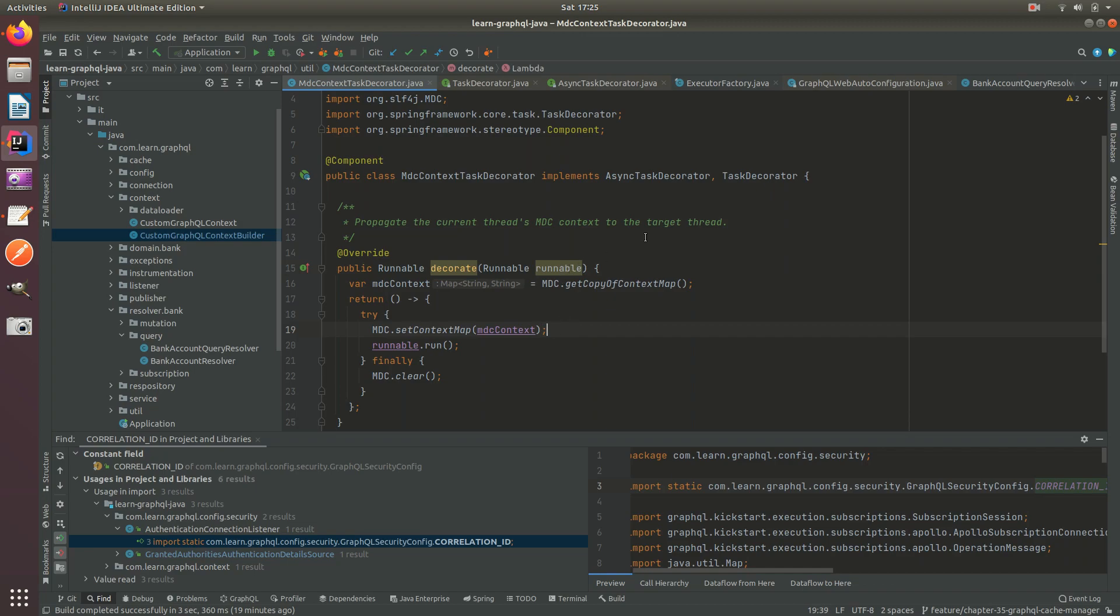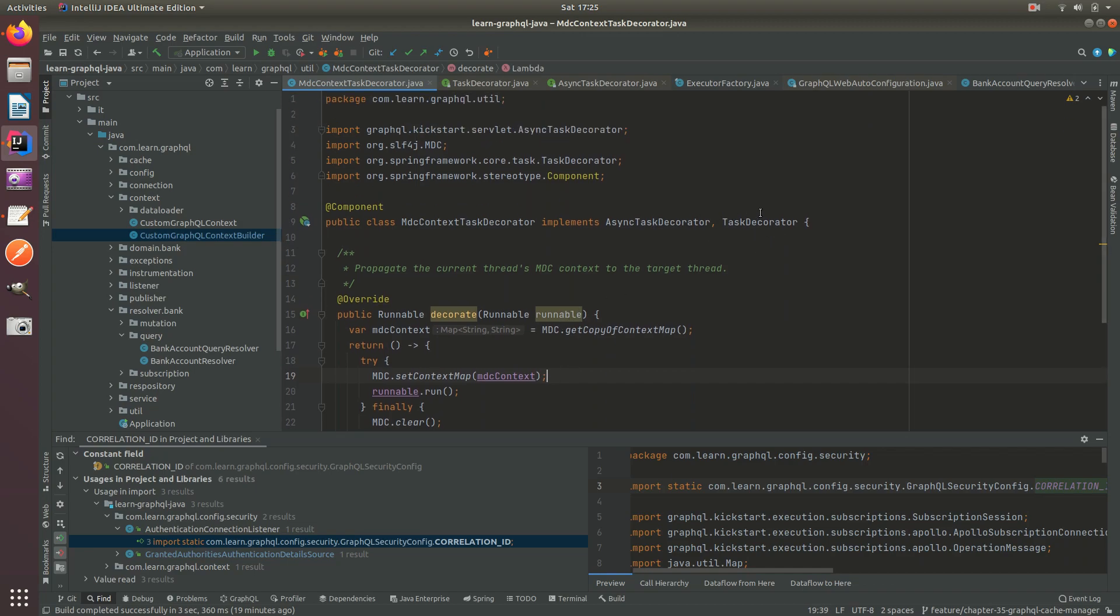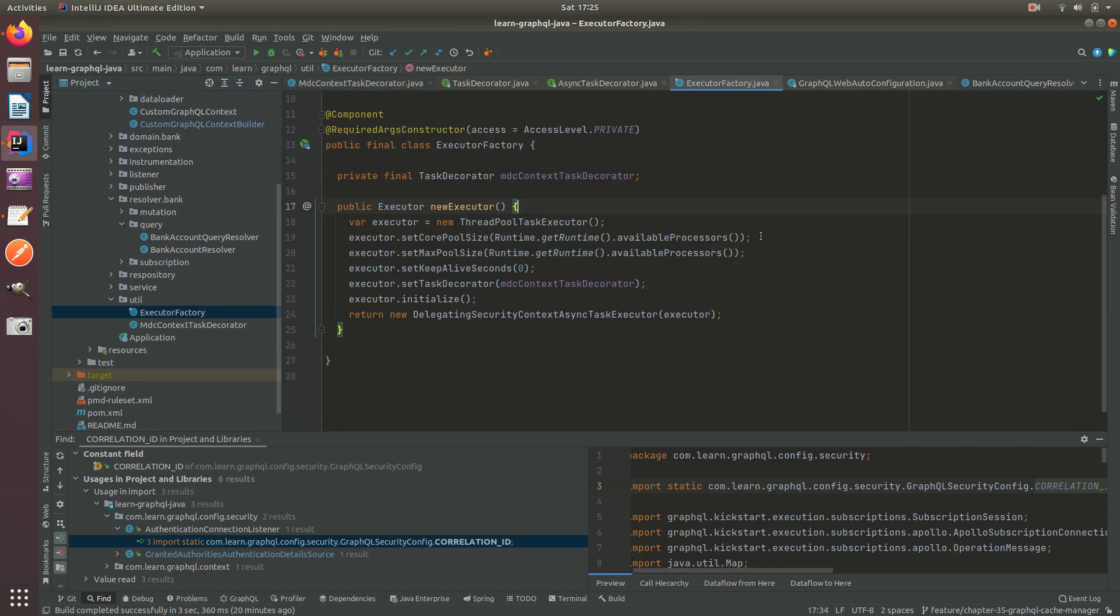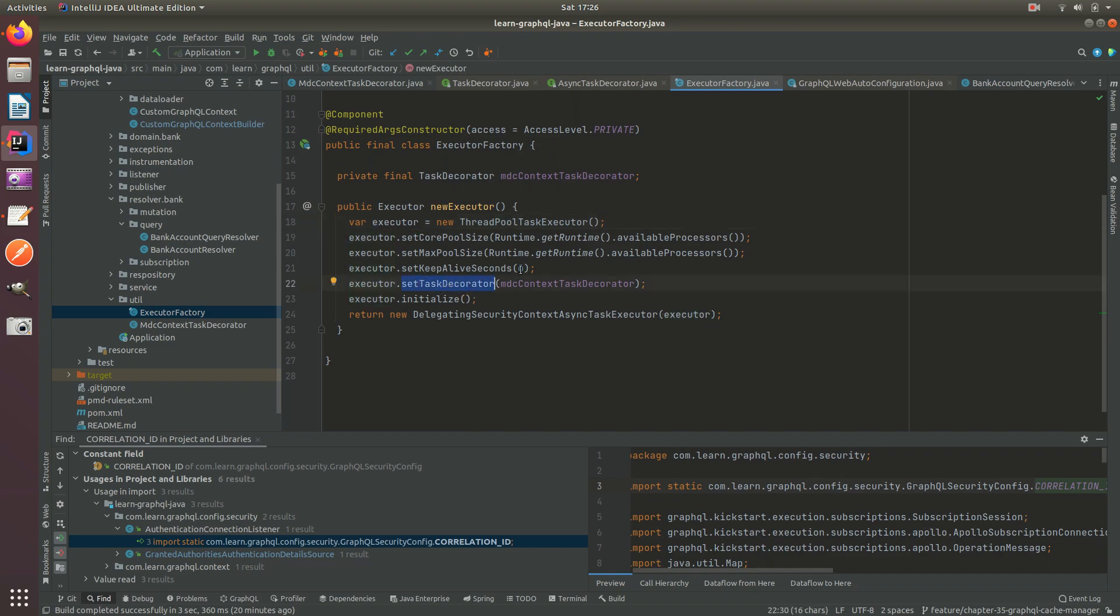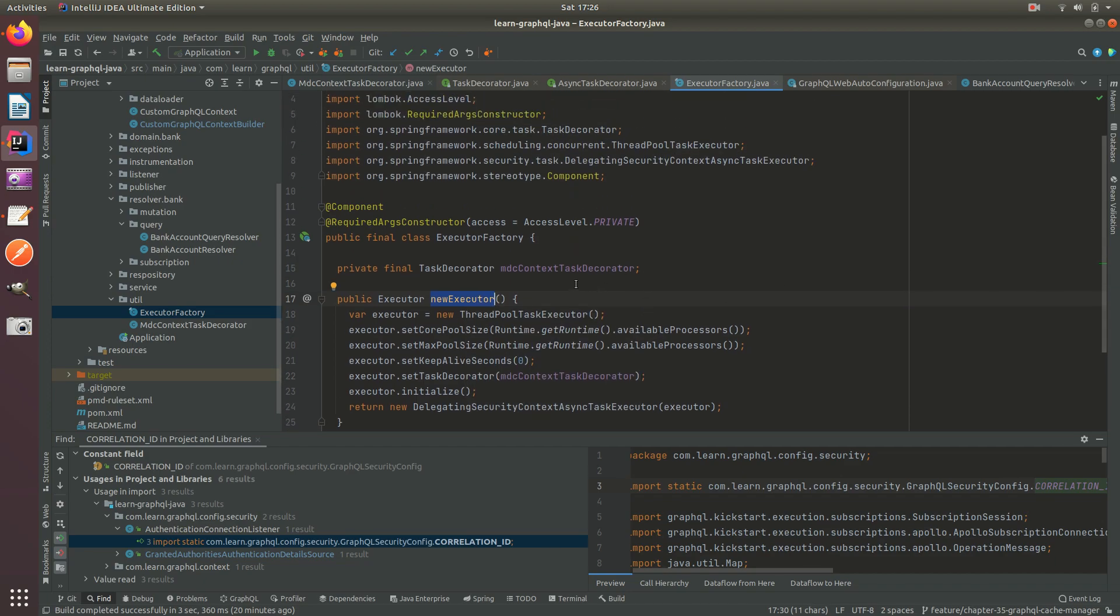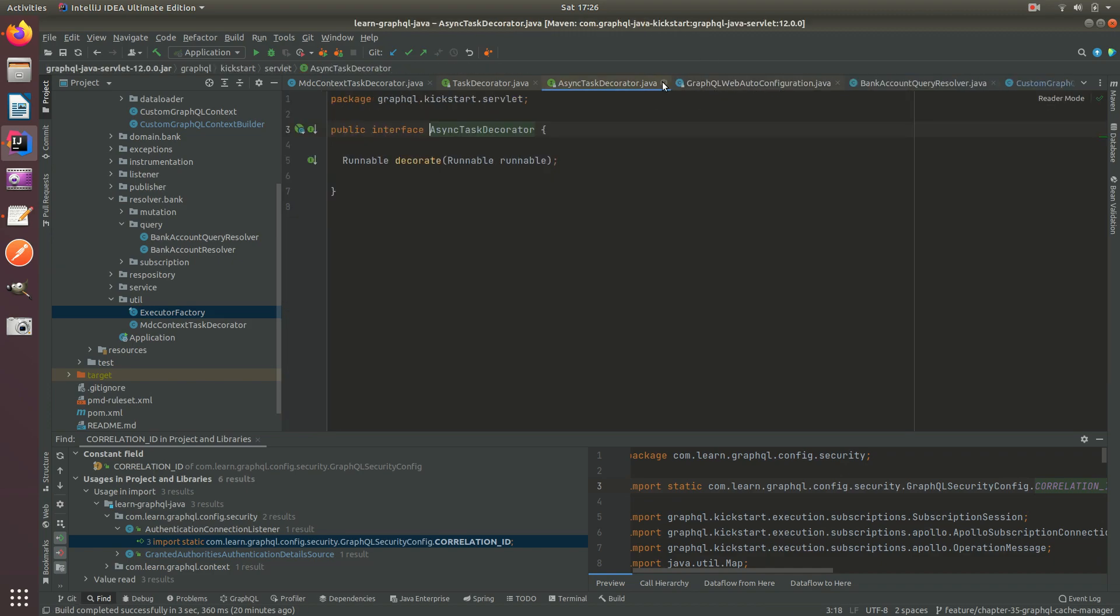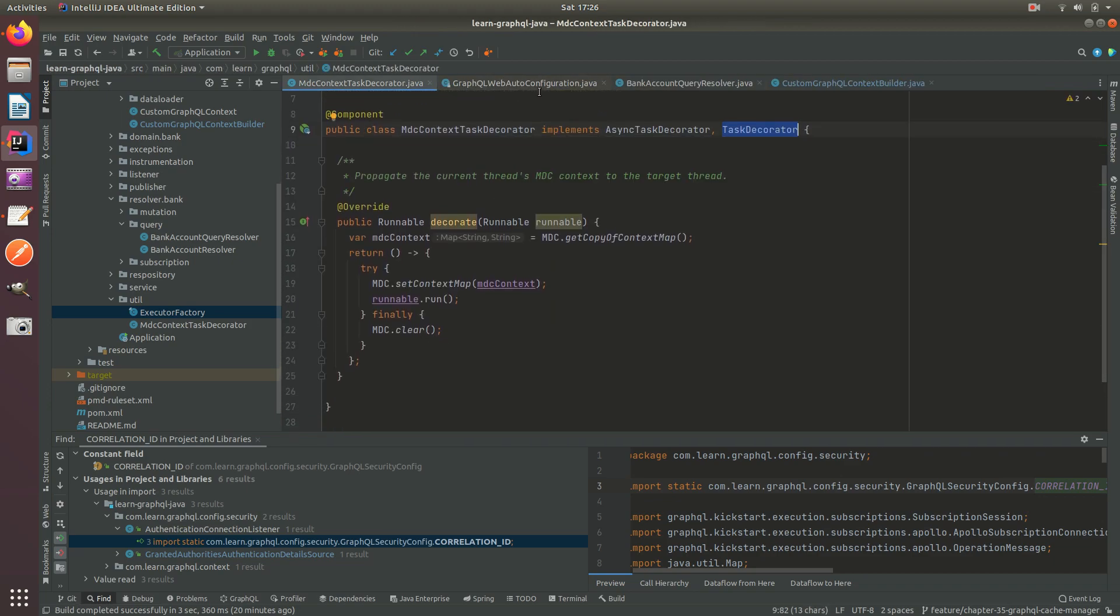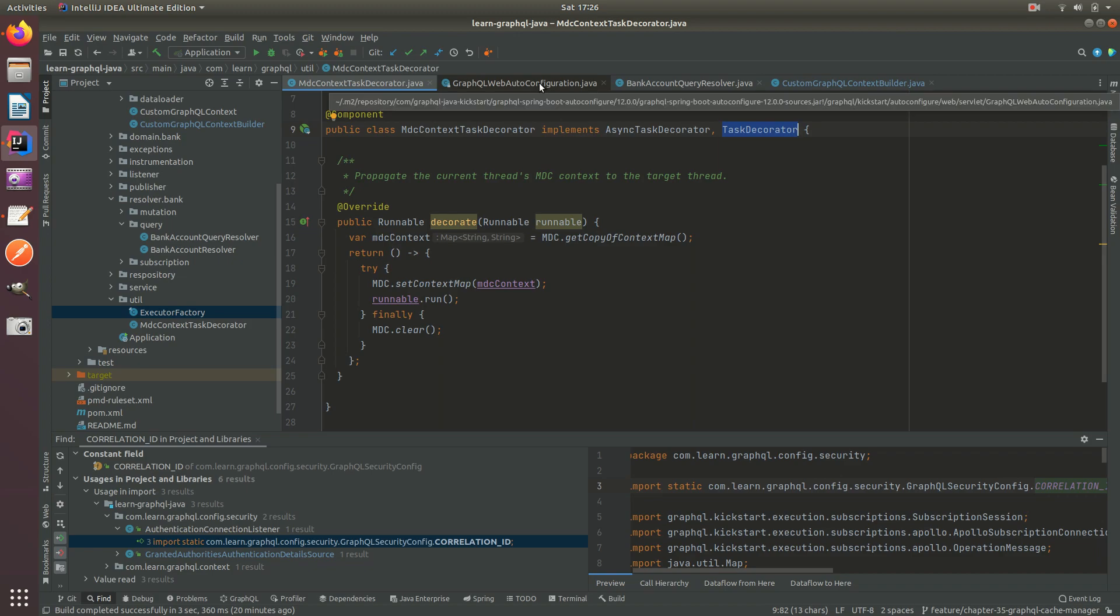And we also implement task decorator. Why? Because inside our utilities, our executor factory, we now use a task threadpool task executor and this allows us to set the task decorator to the context task decorator. This executor is now used for the threadpools used in data loaders and threadpools used in async resolvers. So we basically have one MDC context task decorator that implements two interfaces and can be injected into the platform libraries and also used in our configuration.